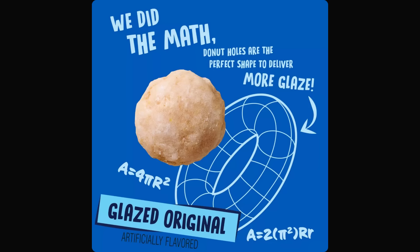But there is a part that caught the attention of the internet. There is a claim that we did the math that donut holes are the perfect shape to deliver more glaze. So naturally, the internet wondered, did they actually do the math?